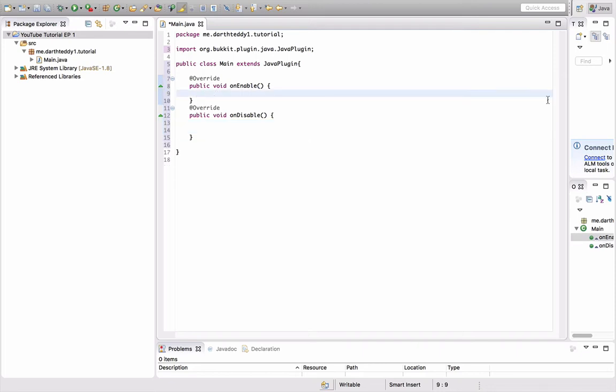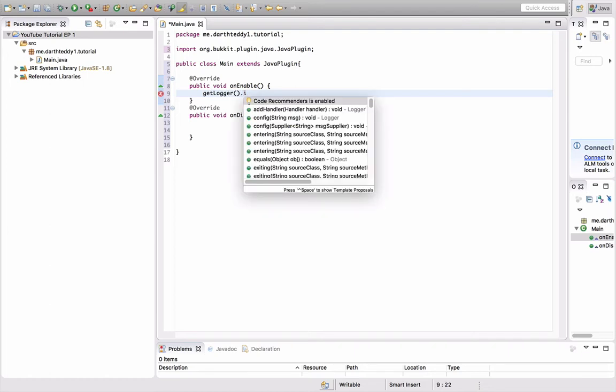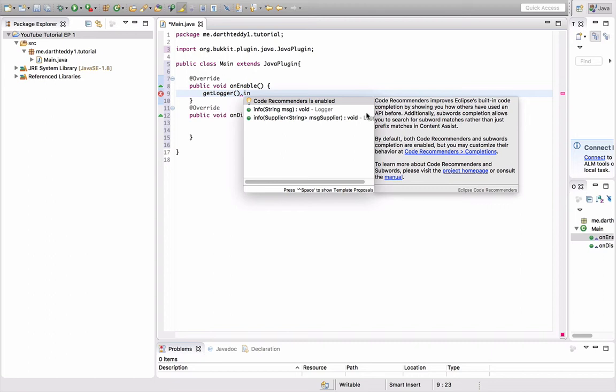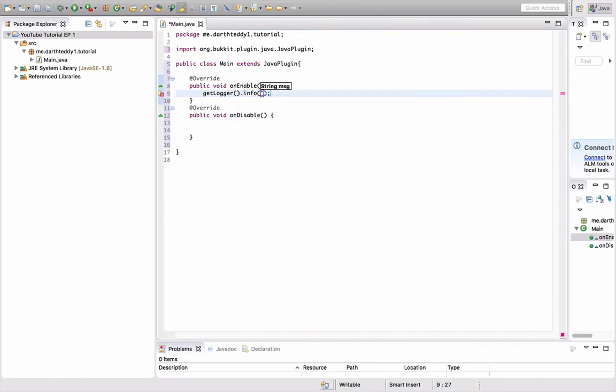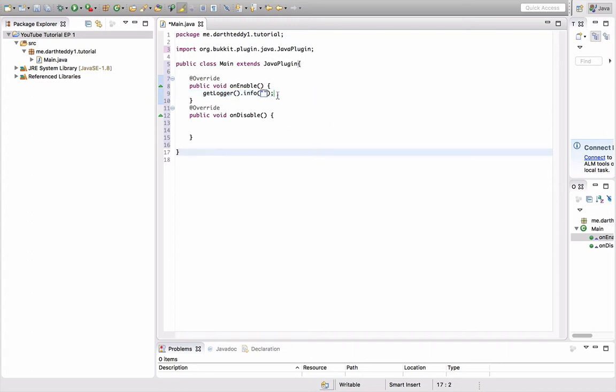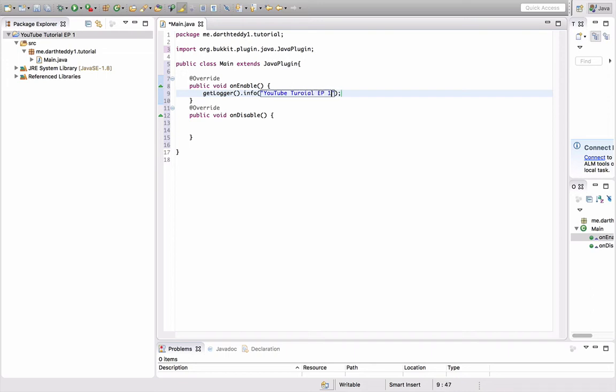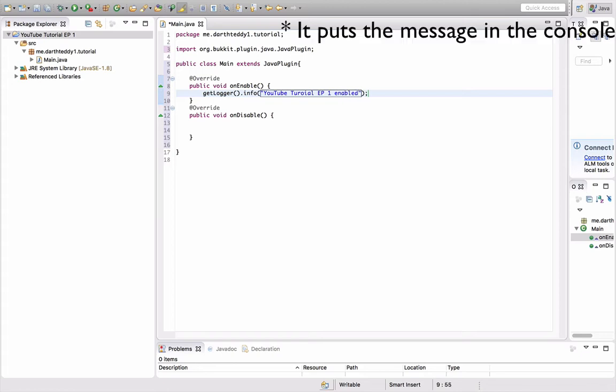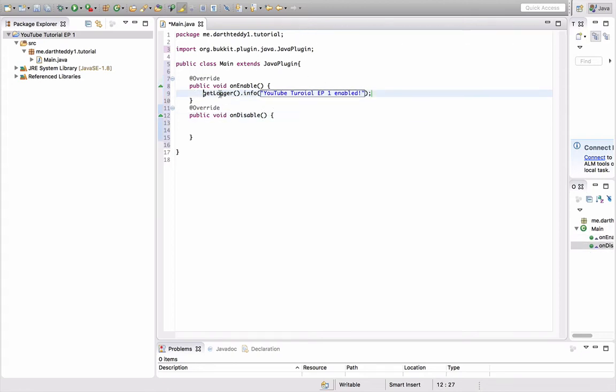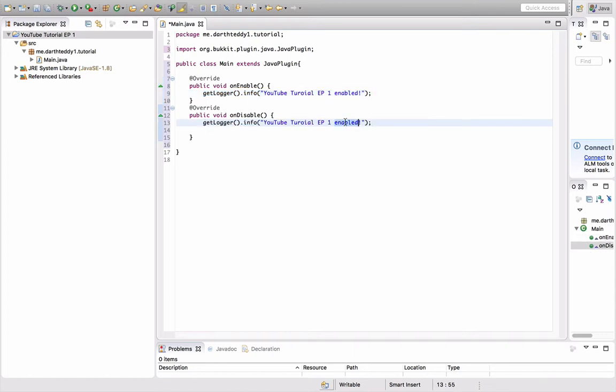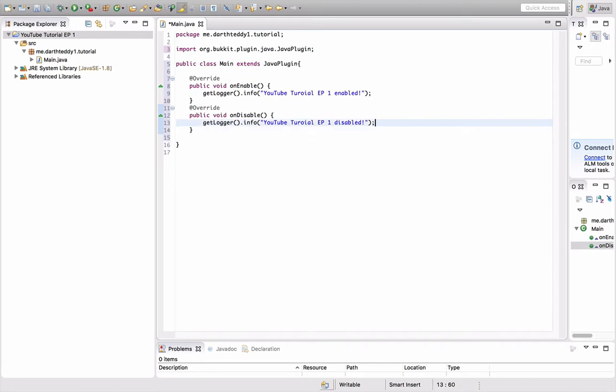What we're going to do now is actually code what the onEnable does. When the plugin first starts up, we're going to do getLogger().info. This is going to say the name of our plugin and whatever message we put. I'm going to do YouTube Tutorial EP1 Enabled. And over here, I'm just going to copy and paste this message and change that to Disabled.